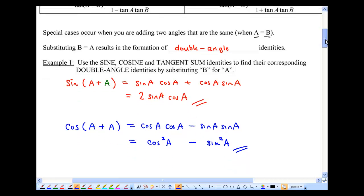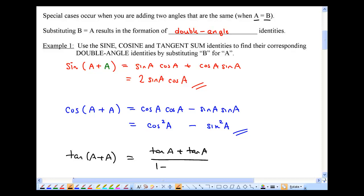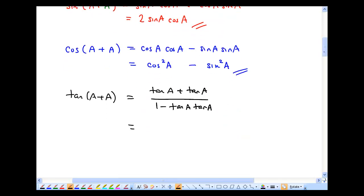And then we'll try tangent — that'll be the last one. Tangent a plus a is equal to tangent a plus tangent a all over one minus tangent a times tangent a. And that simplifies to two tangent a on the top, and on the bottom one minus tangent squared a.